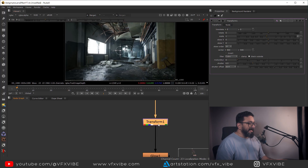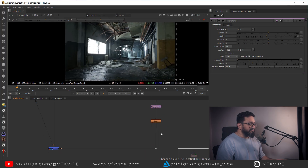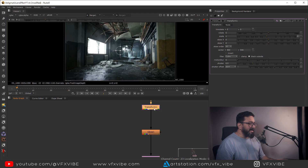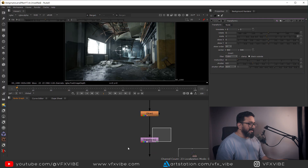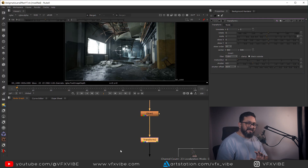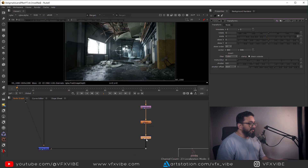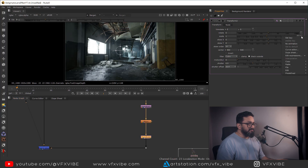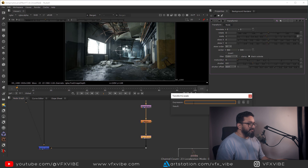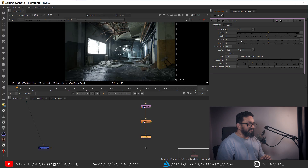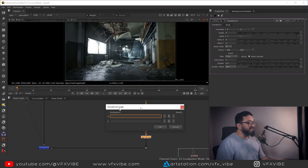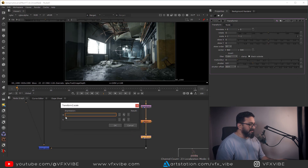Select the node before your glow and hit T — your transform center will be set automatically. Then take another transform node after the glow. The idea is: I will stretch using the first transform and counter that stretch with the second transform. I want to add expressions, so I'll go to Transform 2 and edit the expression. I want X and Y separated, so I'll split them out.